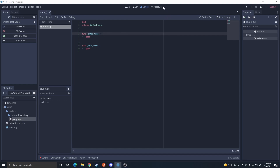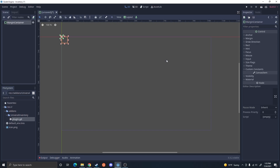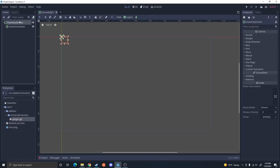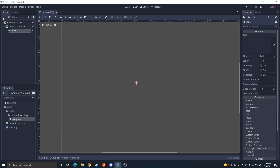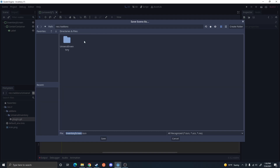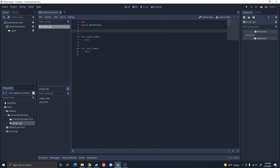Before I add a new screen, I'm going to build it in the editor. I'm going to add a node — a margin container — as the base of the inventory screen. I'll then add a center container, set it to full rectangle, and add a label. I'm going to save it in the add-ons folder so it can be used from any other folder. Then I'll go back into the plugin and build a reference to the inventory screen scene: inventory_screen.tscn.